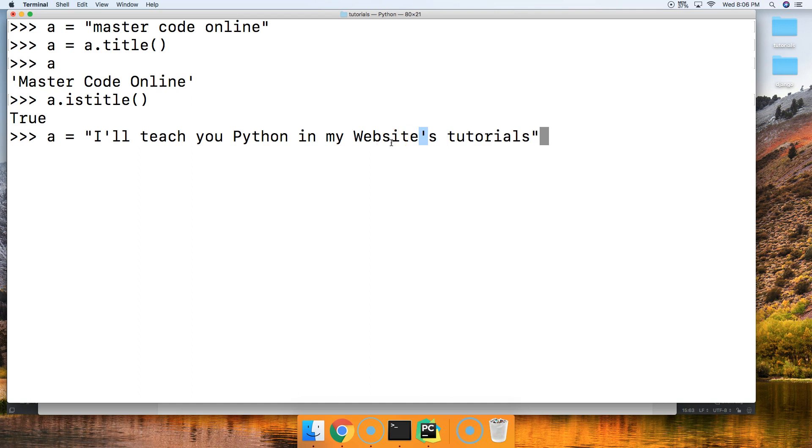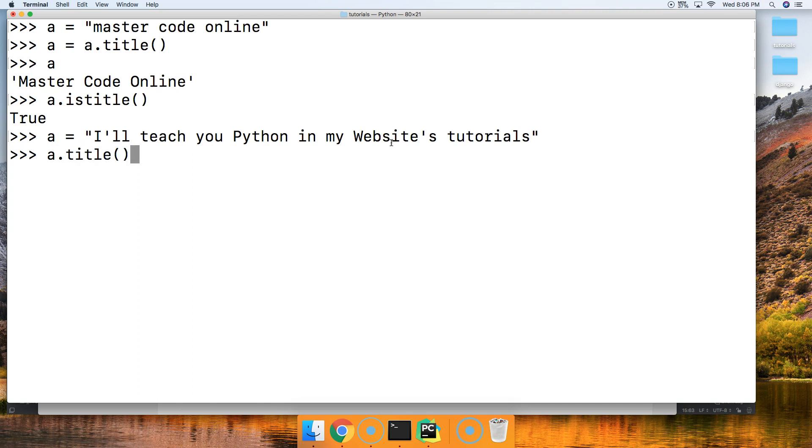So let's take a look at a dot title and hit return. See the L's capitalized right there and S capitalized there. So this is where the title method can get a little screwy.